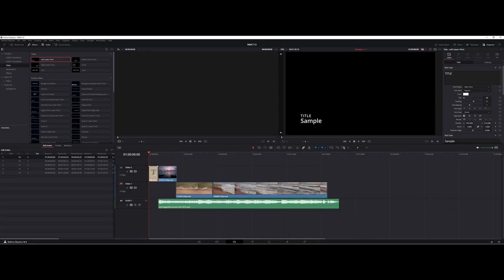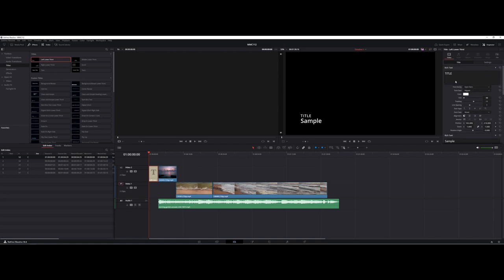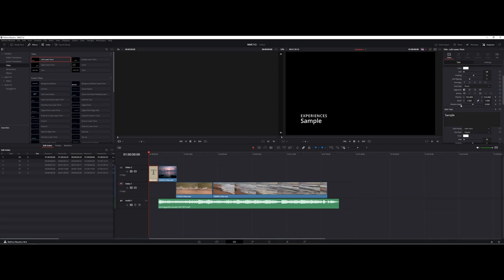Now you may have to double click on the timeline to open up all the way on the right hand side, your properties area here. So here you can see you've got a lot of options as far as the text is concerned. So I could maybe call this, maybe experiences. And then for the bottom, I'll call this like oceans of the world. Okay.